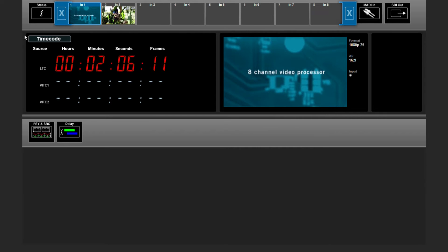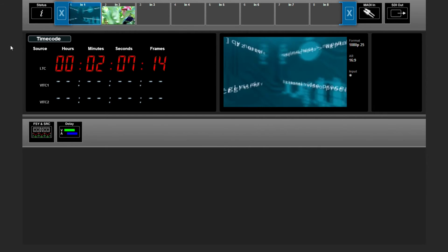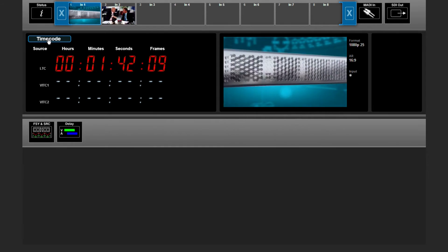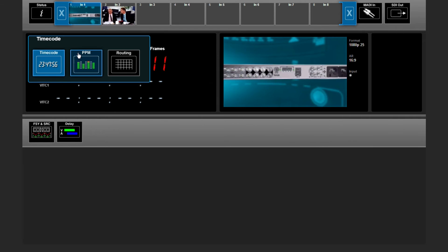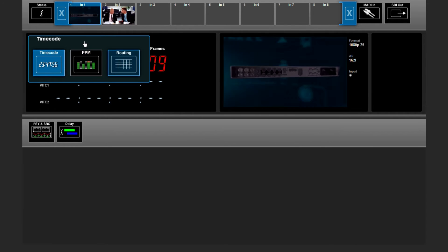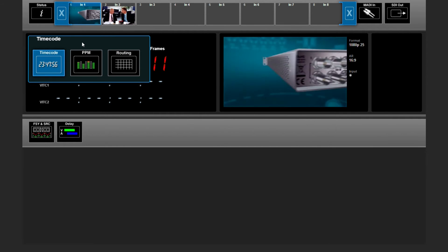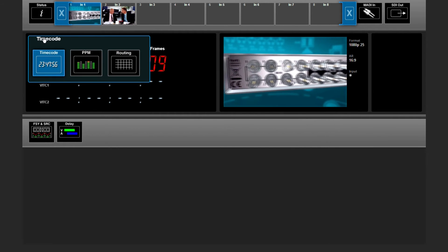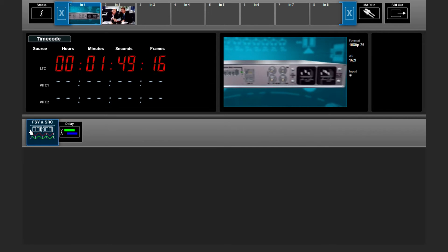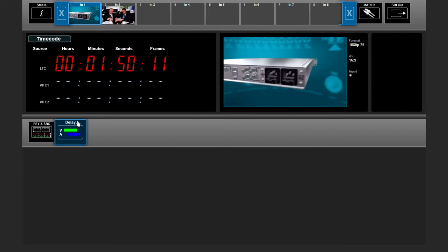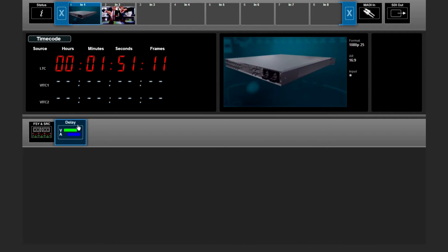In the SDI input section, you can read out your time codes, your PPM monitoring, or your routing. Here you can do as well frame synchronization or add some delay.